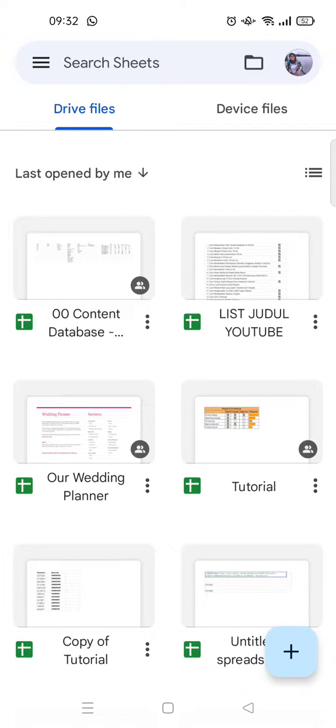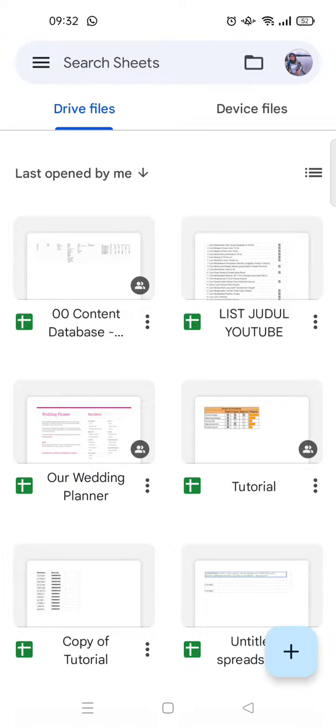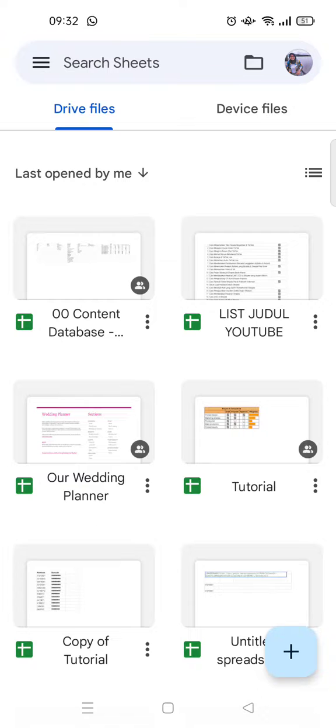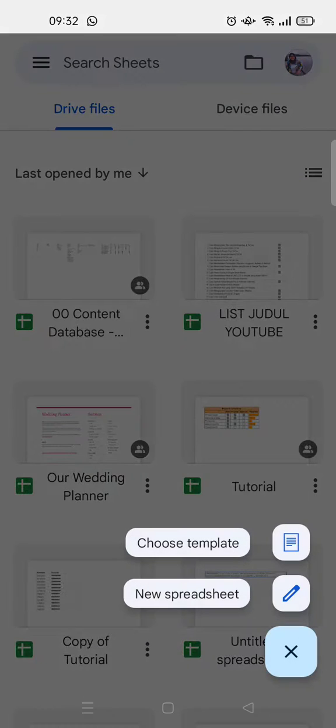Hi guys, welcome back to this channel. On today's tutorial, I'm going to give you some tips on how to insert links on Google Sheets mobile. So here I've already opened the Google Sheets app on my phone and I'm going to just click on the plus icon to start a new spreadsheet so that I can show you.